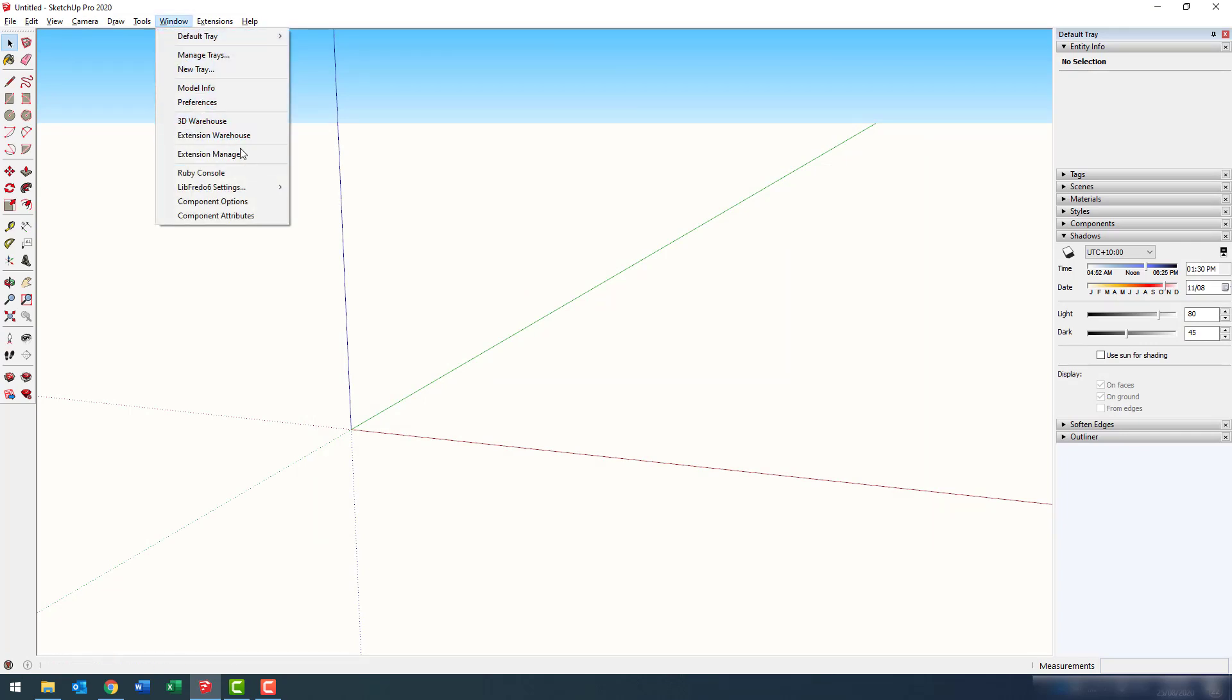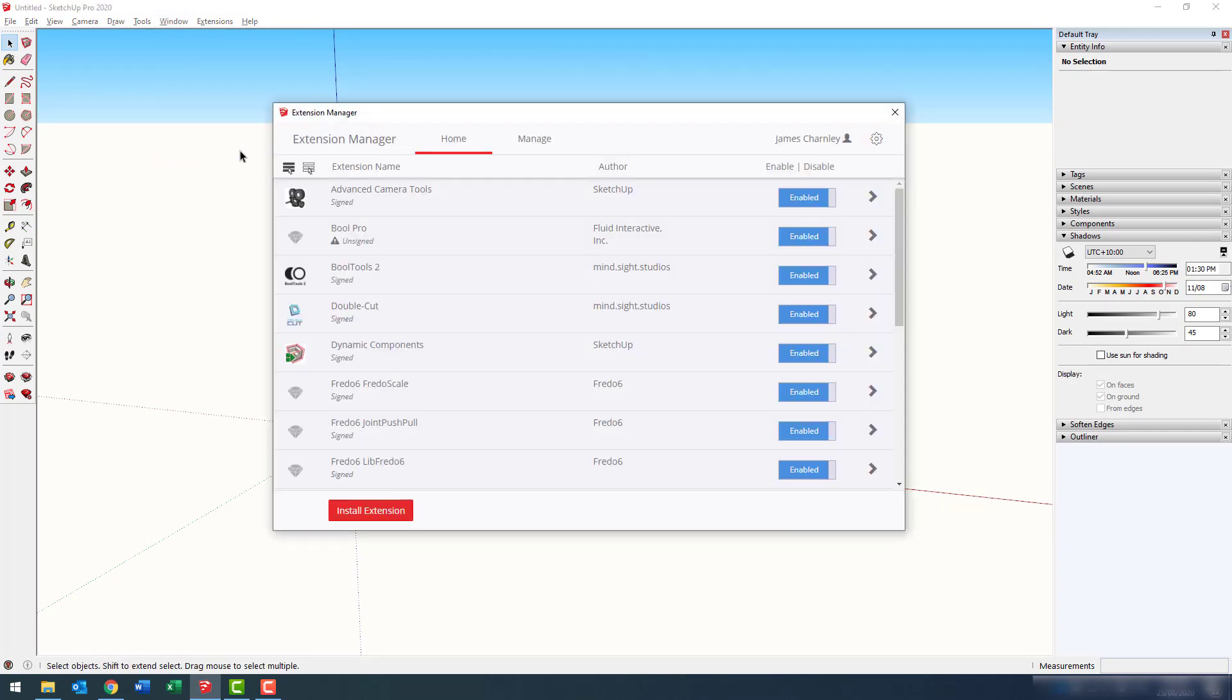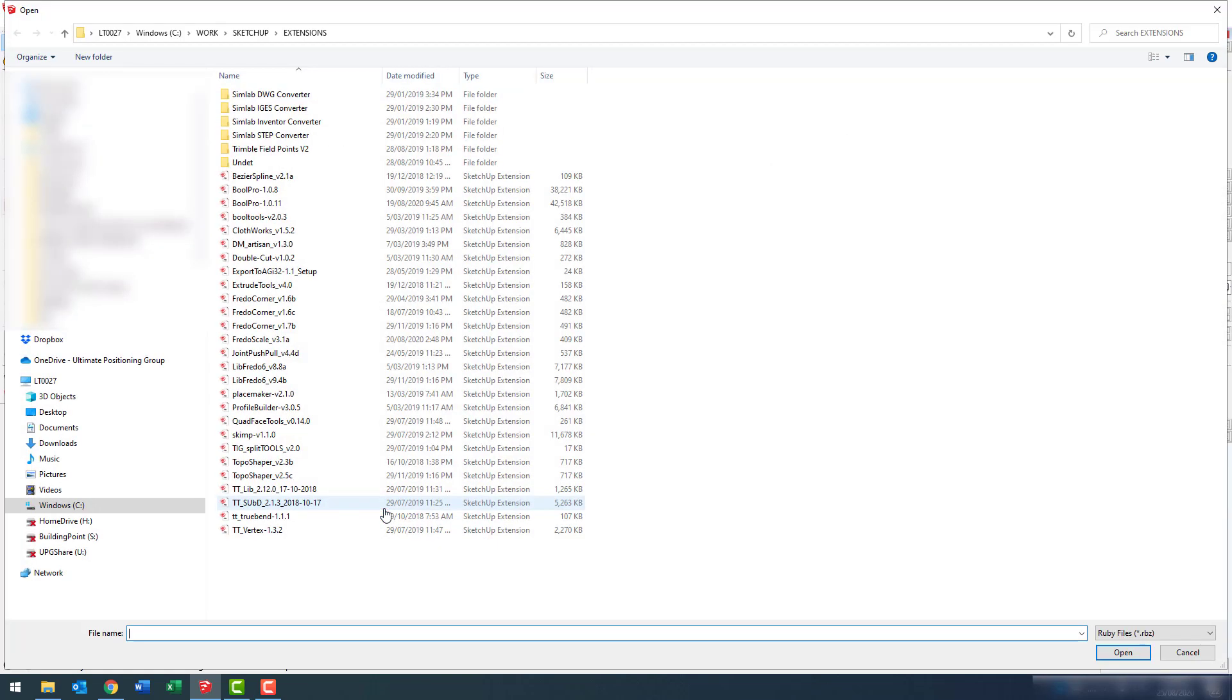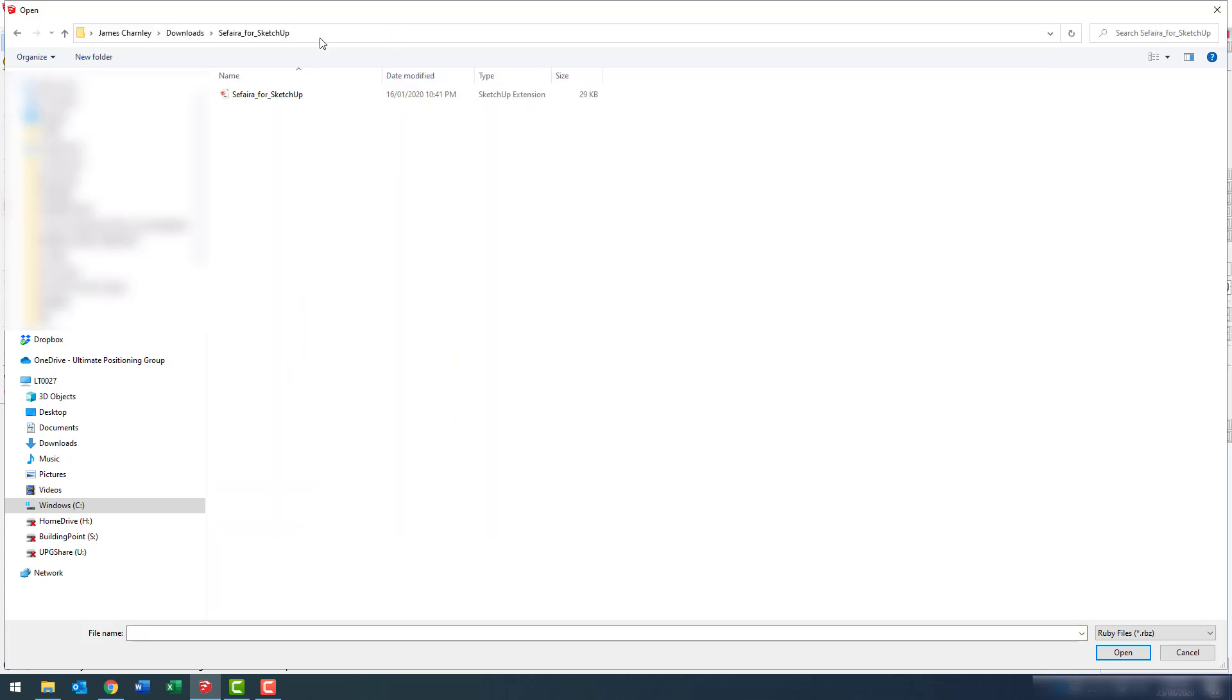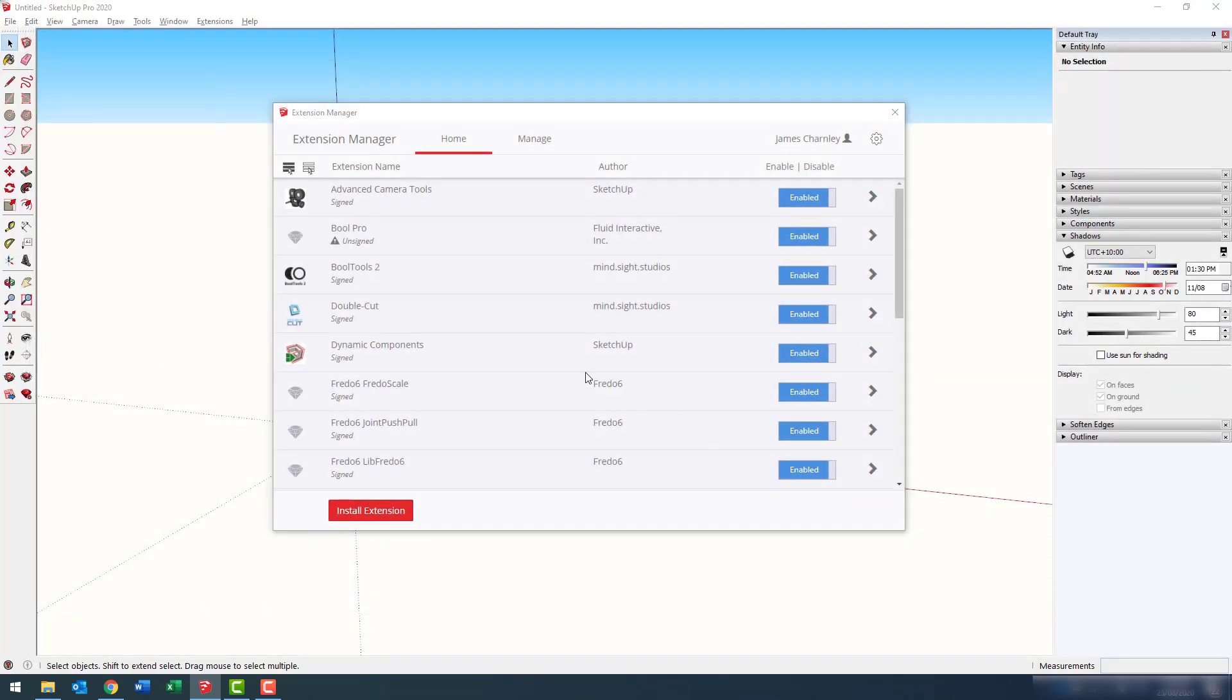Window, and Extension Manager. At the bottom of this window, you'll see Install Extension. Go ahead and click that. Enter the destination, or navigate there. You'll find the Sefaira for SketchUp installation file and go ahead and press Open.